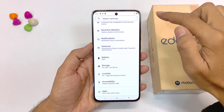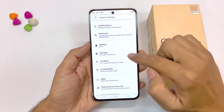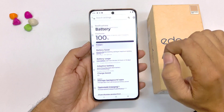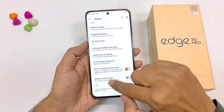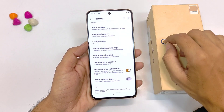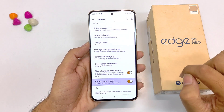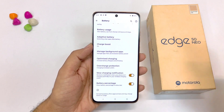This phone doesn't show your battery percentage in the status bar by default. But if you want to enable this, open your settings and click on battery. Scroll down and at the bottom you will see the option of battery percentage. Simply enable this and it will start showing your battery percentage in the status bar.